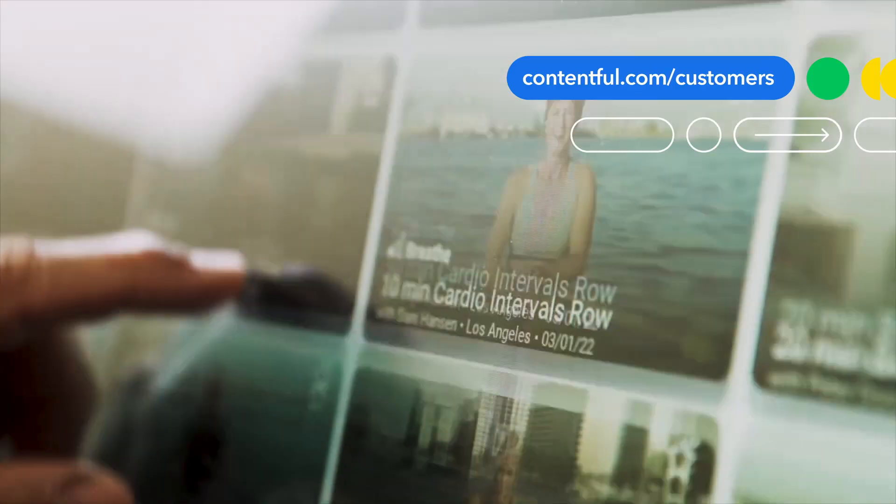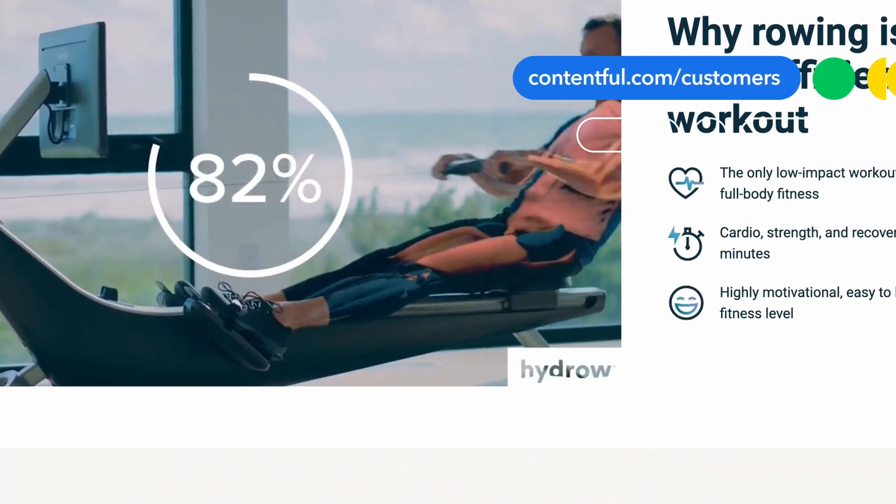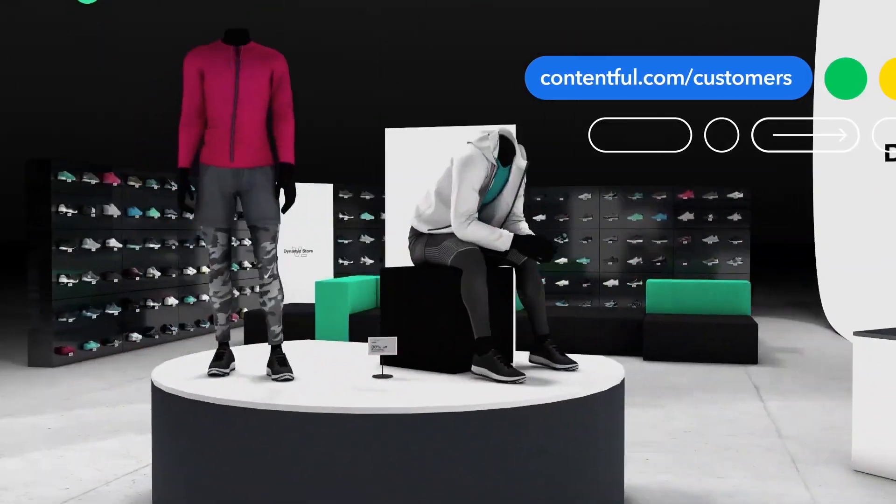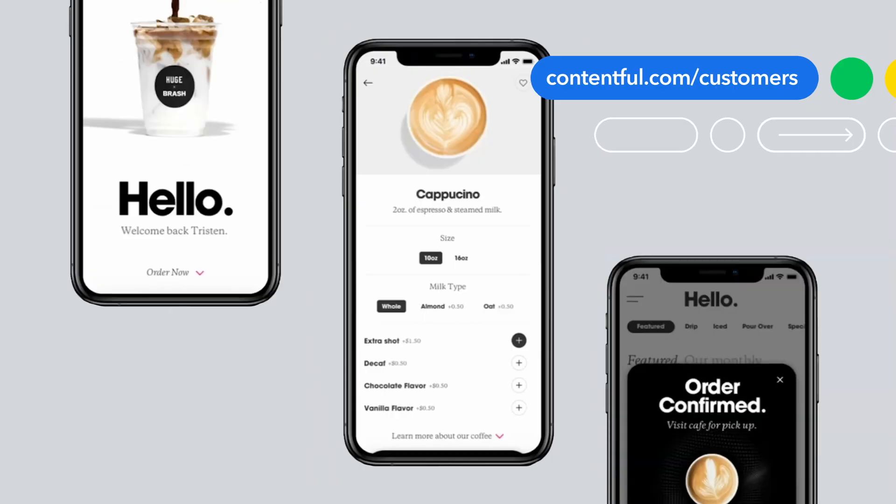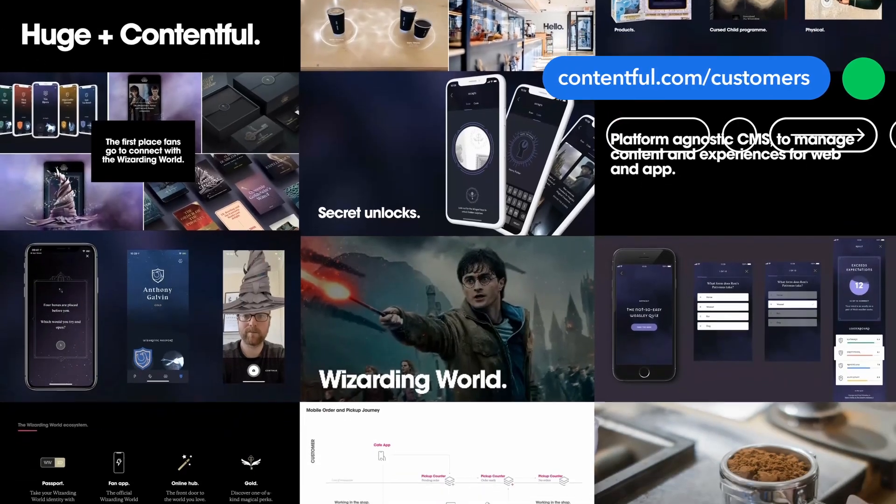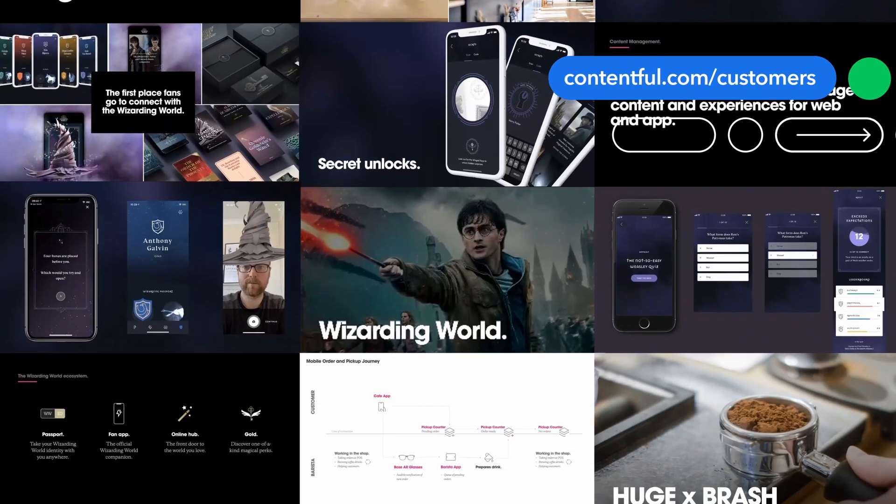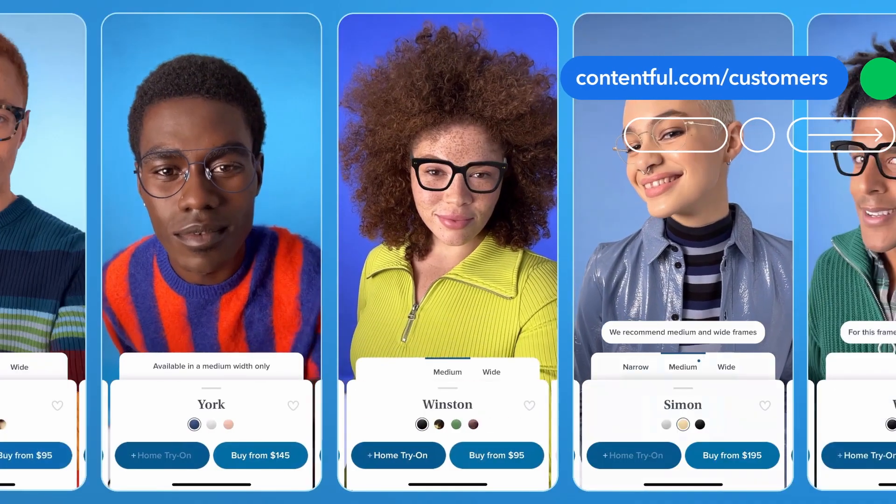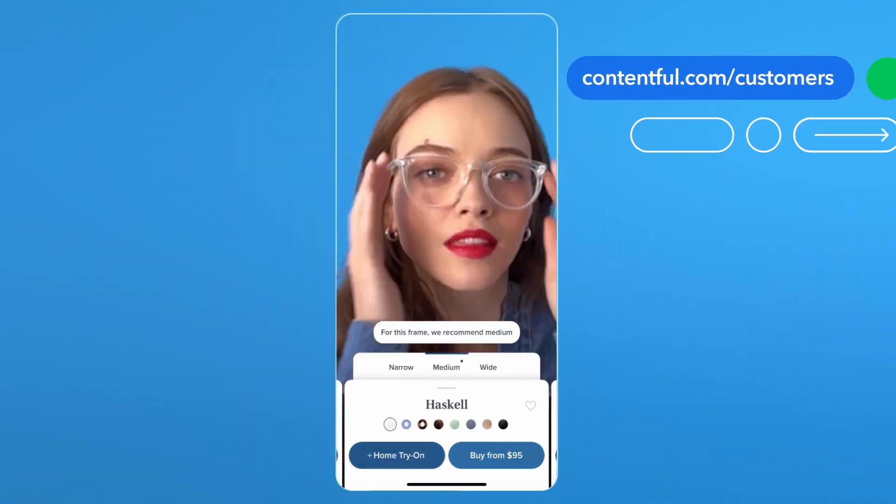For over a decade, great brands around the world have trusted Contentful to help them create, govern, and deliver their content to their audiences, wherever they are, whatever channels they use, in hundreds of languages, and at massive scale.